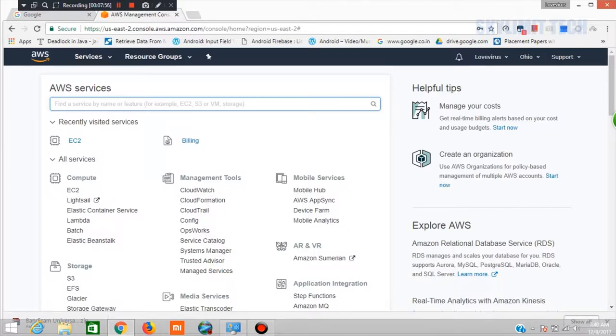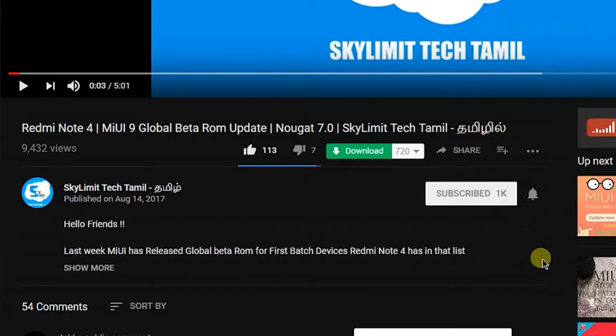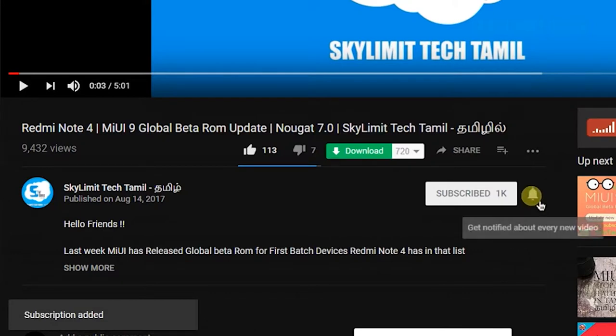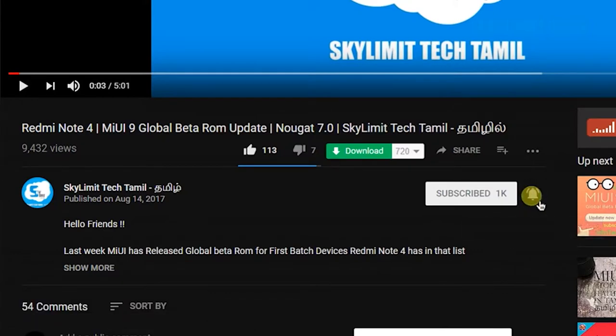Thanks for watching this video. If you click the next video, you will be able to access the content in the next video.